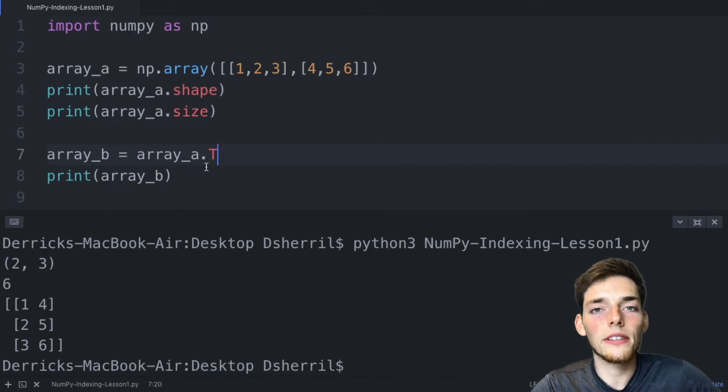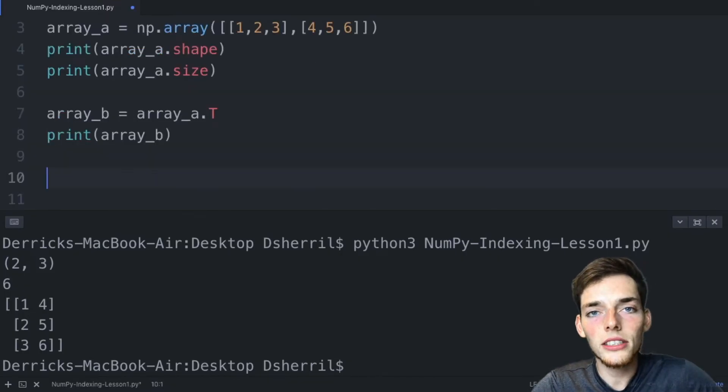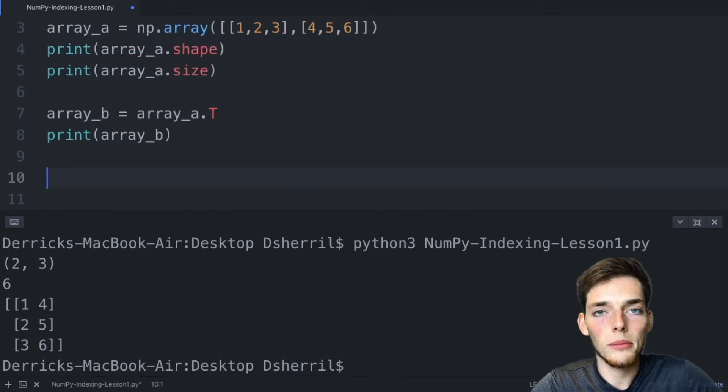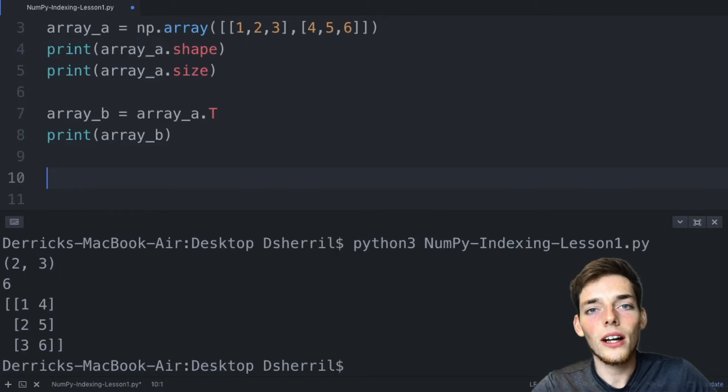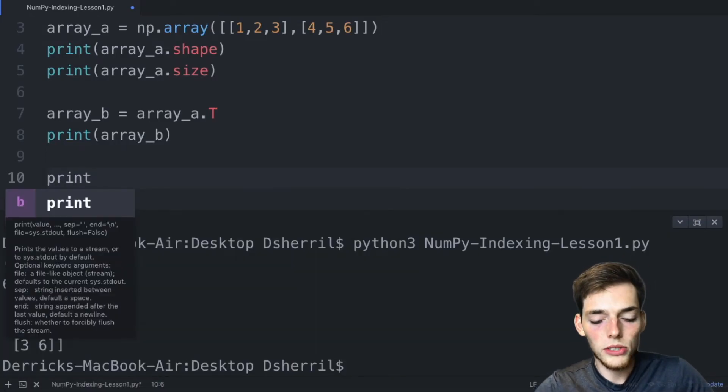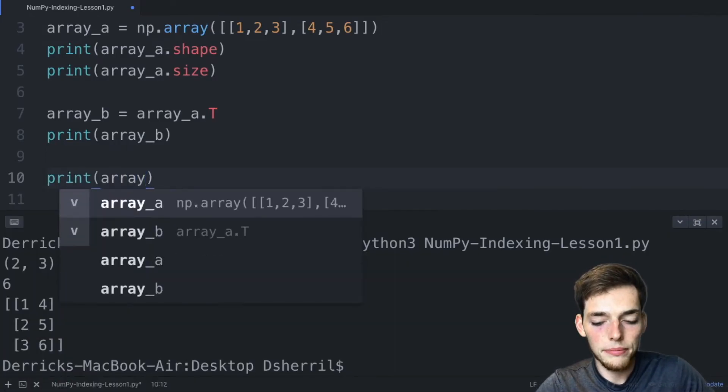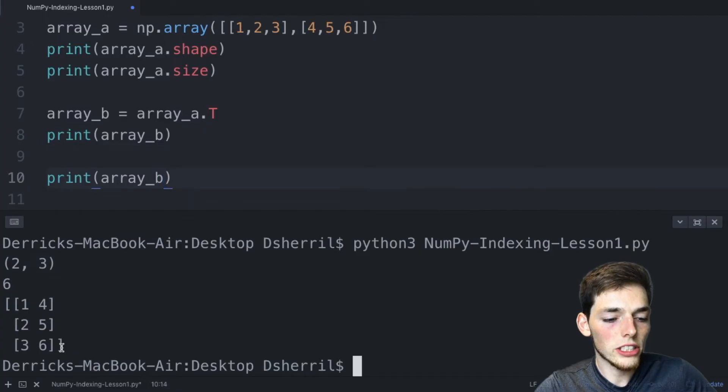So now we should know how we can reshape our arrays and how we can transpose them. Let's talk about how we can pull out specific values using indexing. In numpy, indexing is done by using integer values in square brackets. We'll talk through a couple examples. So we'll say print array_b.